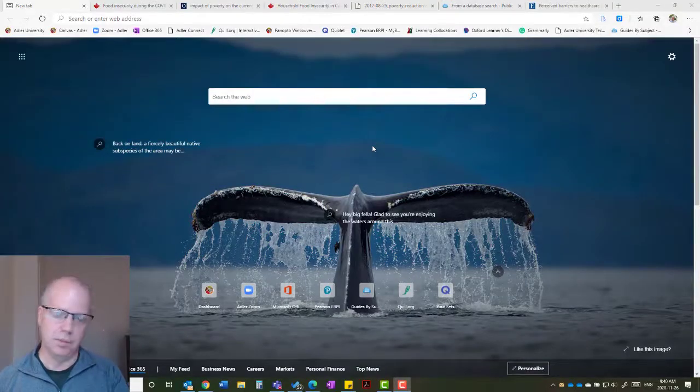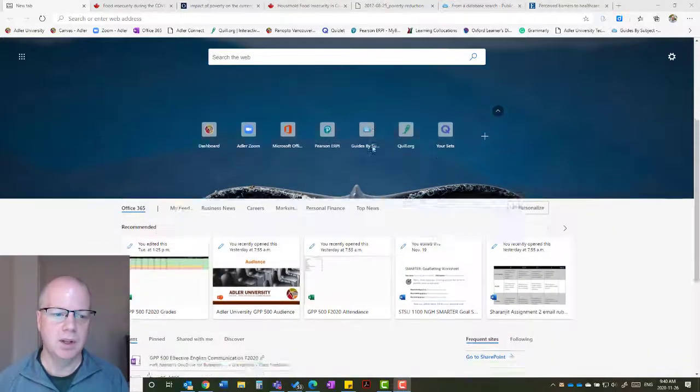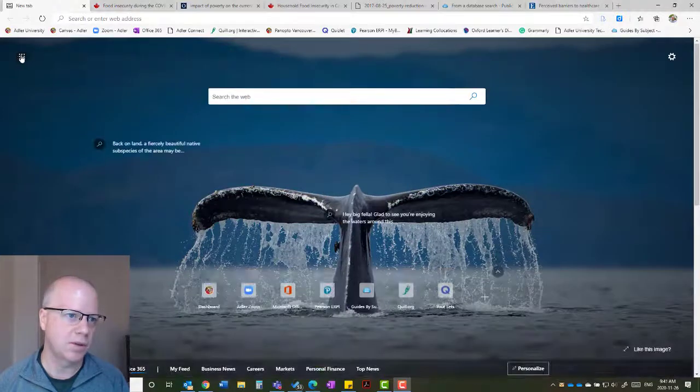I'm currently teaching at two different institutions and both of those institutions use Microsoft 365. Students all have Microsoft 365 accounts, and one of the things I've been doing with my students is encouraging them to use the new Microsoft Edge browser. The main reason is the integration — they can use their account and integrate it with their Edge browser, so when they come to a new tab they have access to their Microsoft 365 accounts.